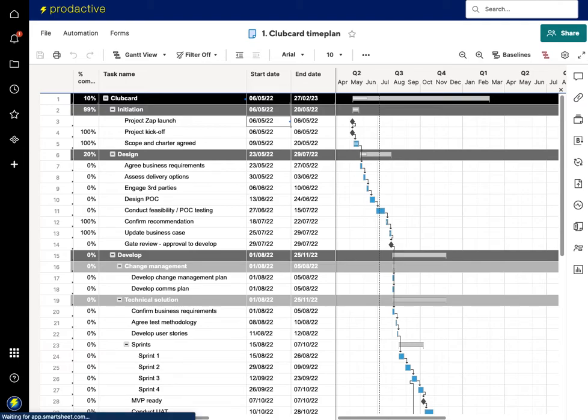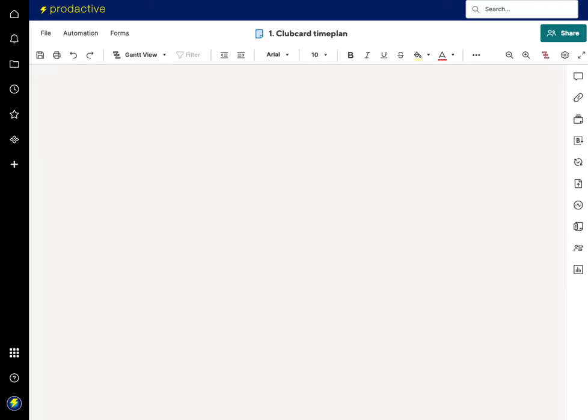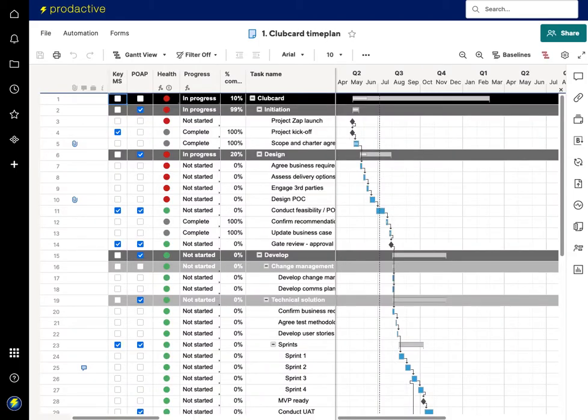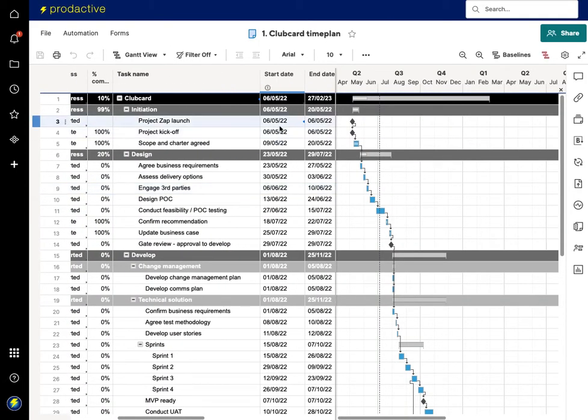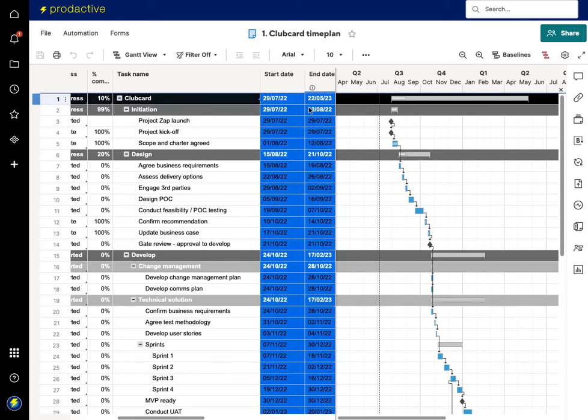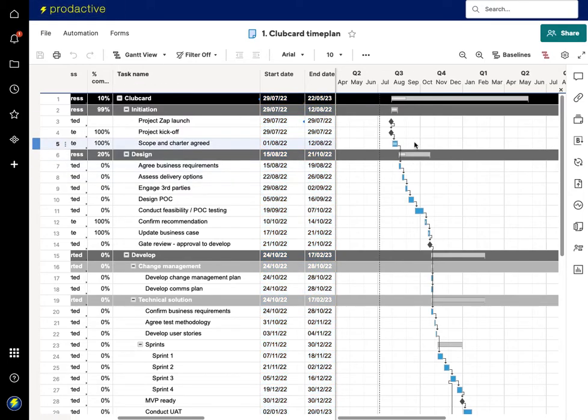The point is that that link is in there and so eventually it will flow through and that will come through onto the overall time plan and there you go you can see it's just happened now and in the same way so it's pushed the data out to August because I changed it with another plan.